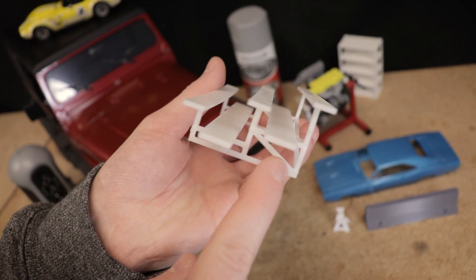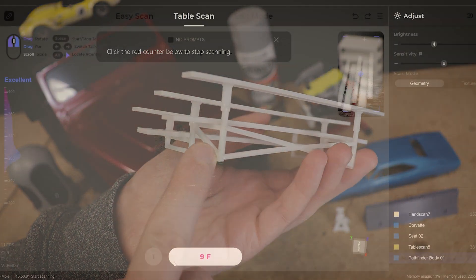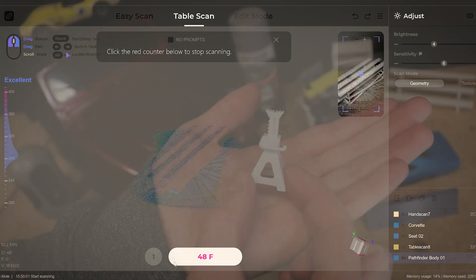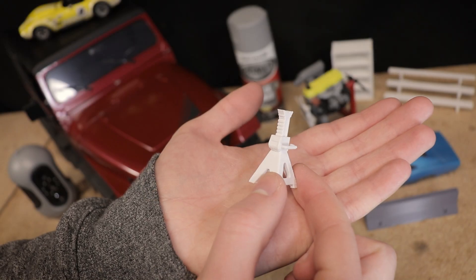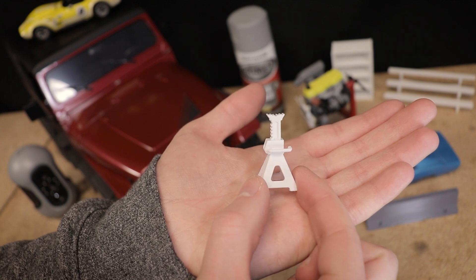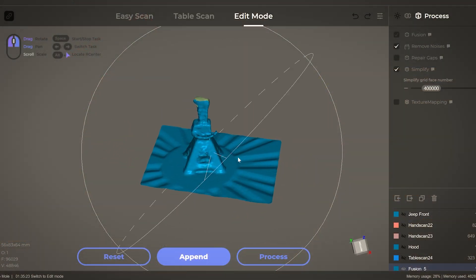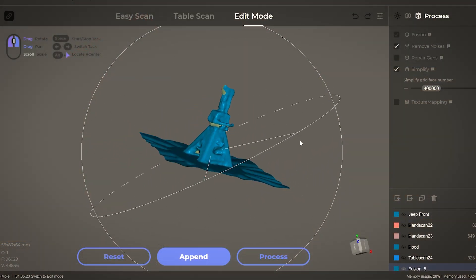You can probably imagine how an object such as this is going to be much more of a challenge to 3D scan. And again, this little jack stand - it could capture it somewhat well, but it just really couldn't get all the little details.